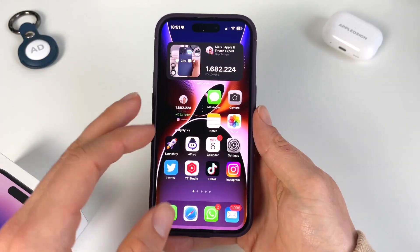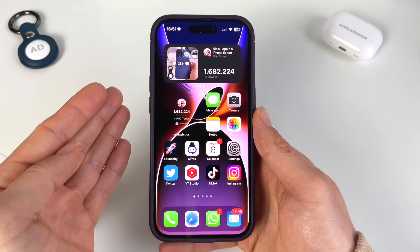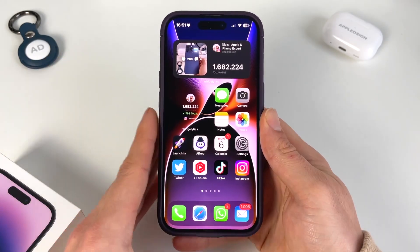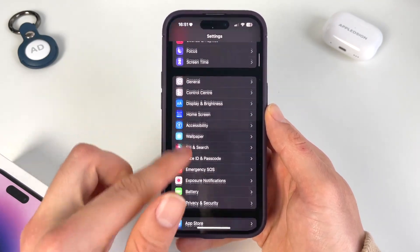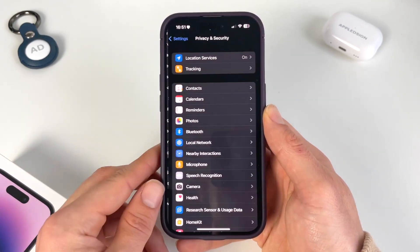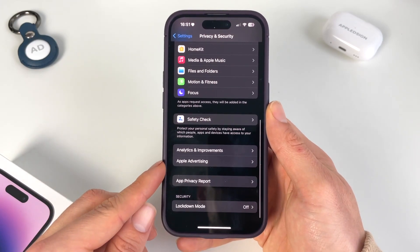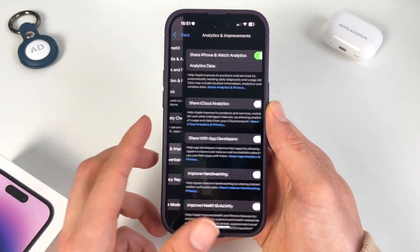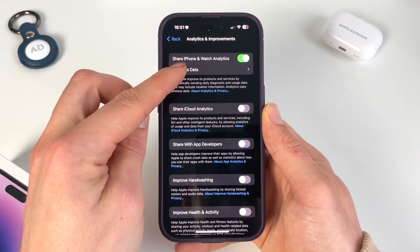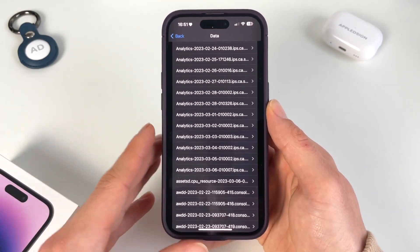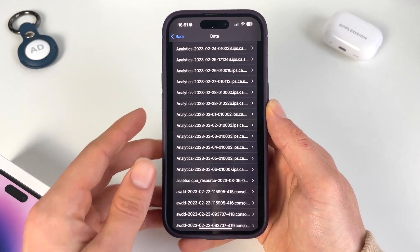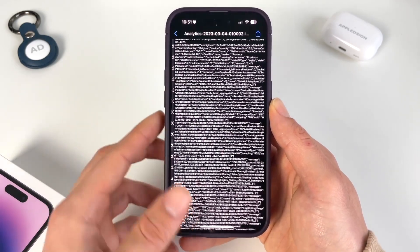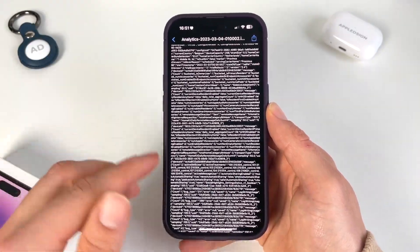If these two things are enabled, we're able to find our exact battery percentage. We go to Settings, scroll down to Privacy and Security, go all the way to the bottom to Analytics and Improvements, then go to Analytics Data. In here, you should take one of the most recent reports. For example, we get this one from the 4th of March. Then we get this algebra-like text.